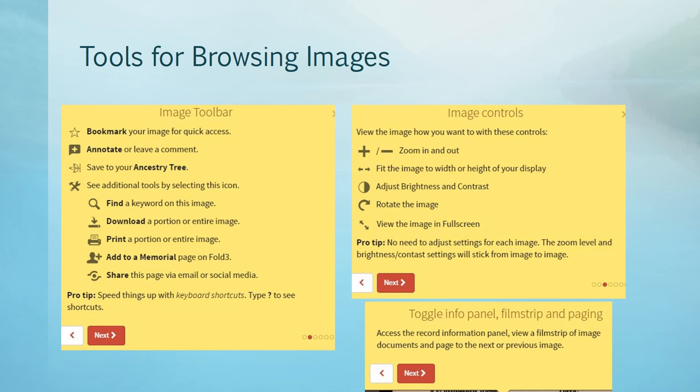Fold3 provides all kinds of browsing tools. Once you access an image, you are provided with a toolbar and controls that allow you to refine the view. You can zoom in or out, adjust the brightness of the image, bookmark, annotate, save, download, print, share, and even view a film strip where available.